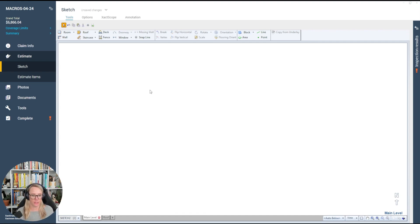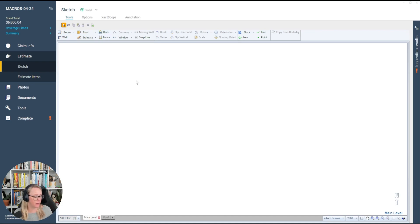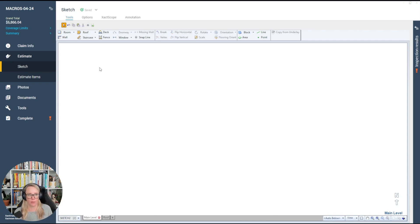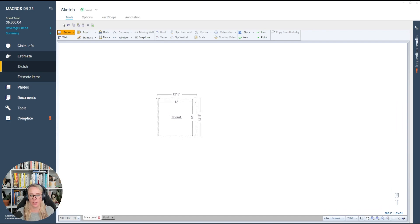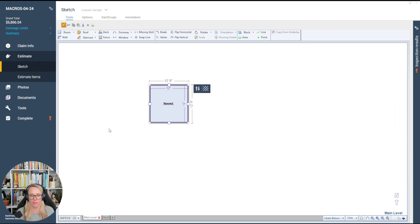The first shortcut is R for room. If you hover over each of the tools and forget in the future, just feel free to hover. We also have that list of shortcuts printed up for you down below if you want to click that link — you can also download something to put on your office wall. If I hover in the sketch workspace and just tap R on my keyboard, the room tool comes up.